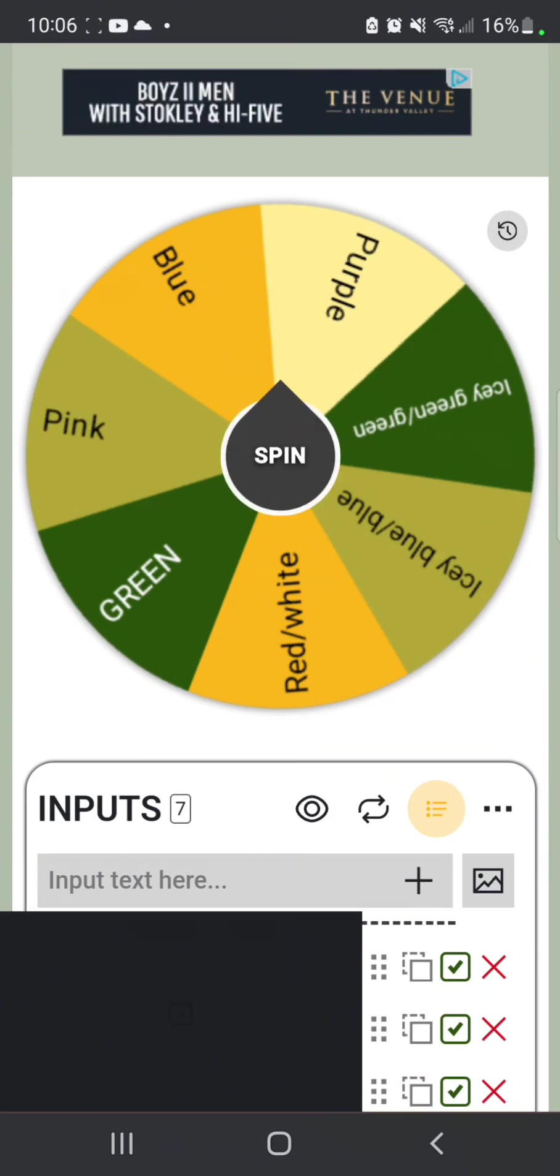Seven. I think I'm gonna add one more which could be, drumroll, blue slash bright blue. I couldn't add orange because I did not even know how to get orange.